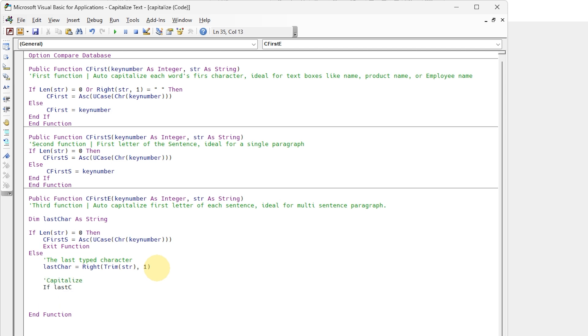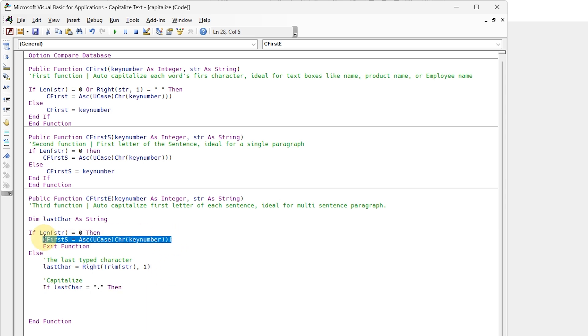This function will find the full stop at the end of the sentence and make the first letter of the next sentence a capital.